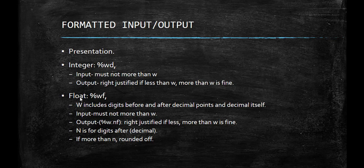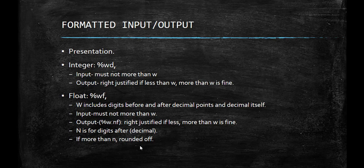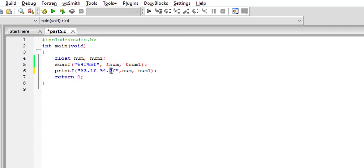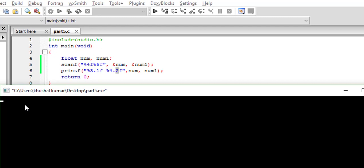Now let's see how output is done in case of float. As you can see, %W.Nf is used here. The same way as integers, it is right-justified if the value is less than W; more than W is fine as in the case of integers. N indicates how many digits after the decimal are shown. If there are more than N digits after the decimal, they get rounded off. So %3.1f means a total width of 3 with 1 digit after decimal, and %4.2f means total width of 4 with 2 digits after decimal.